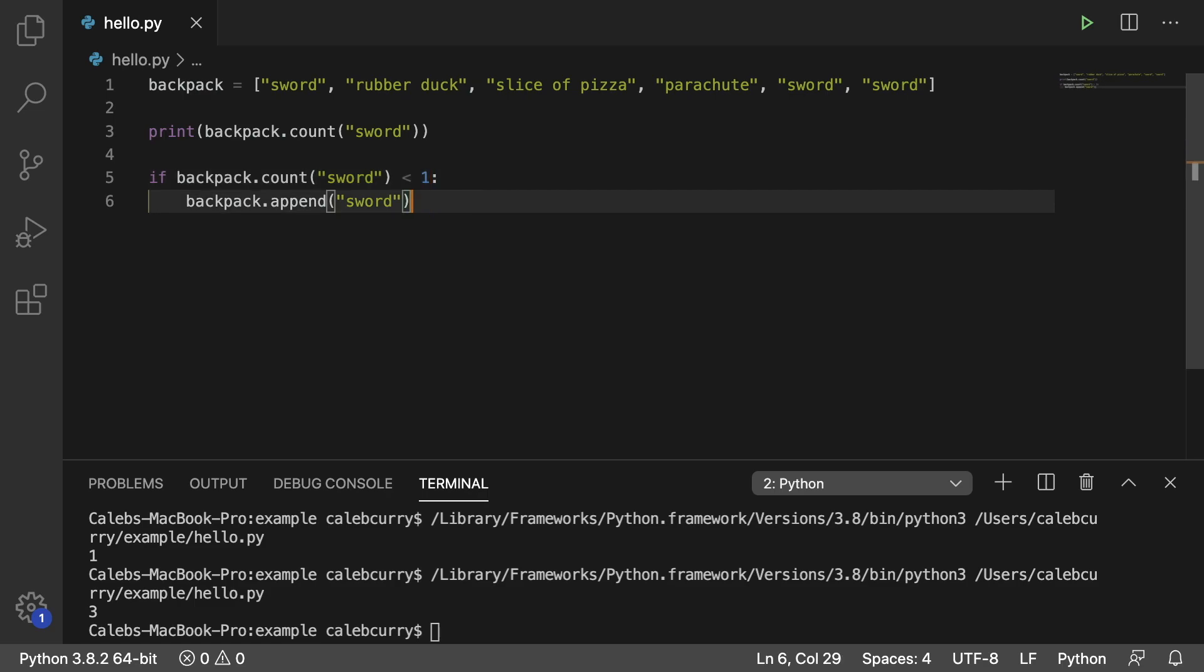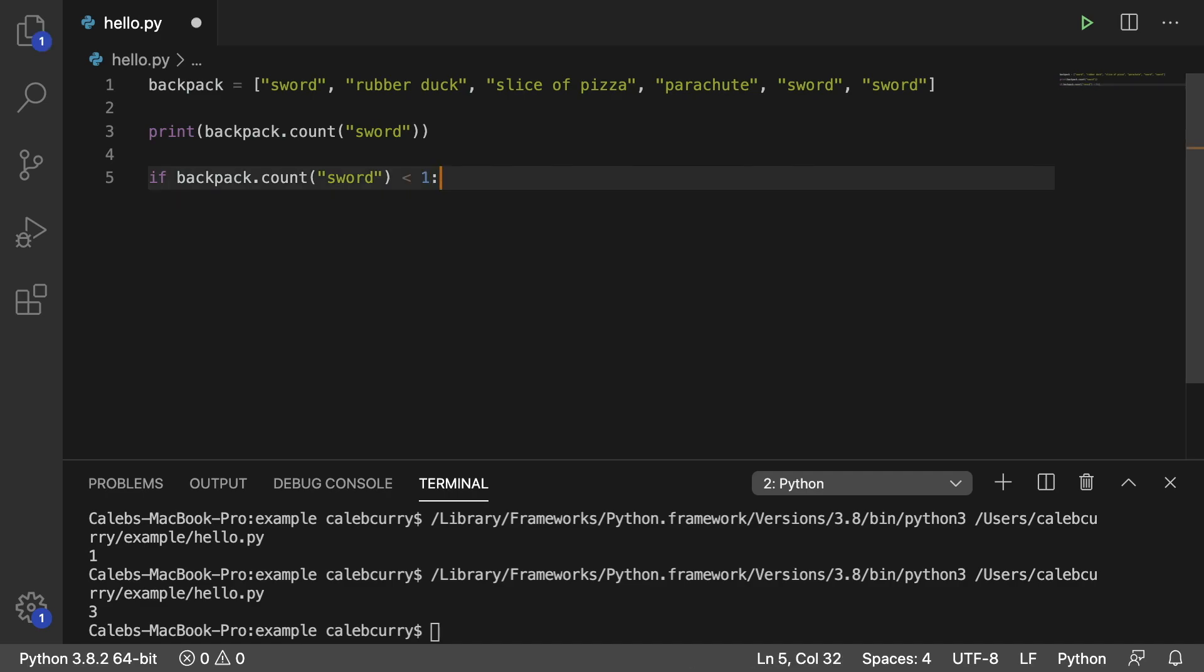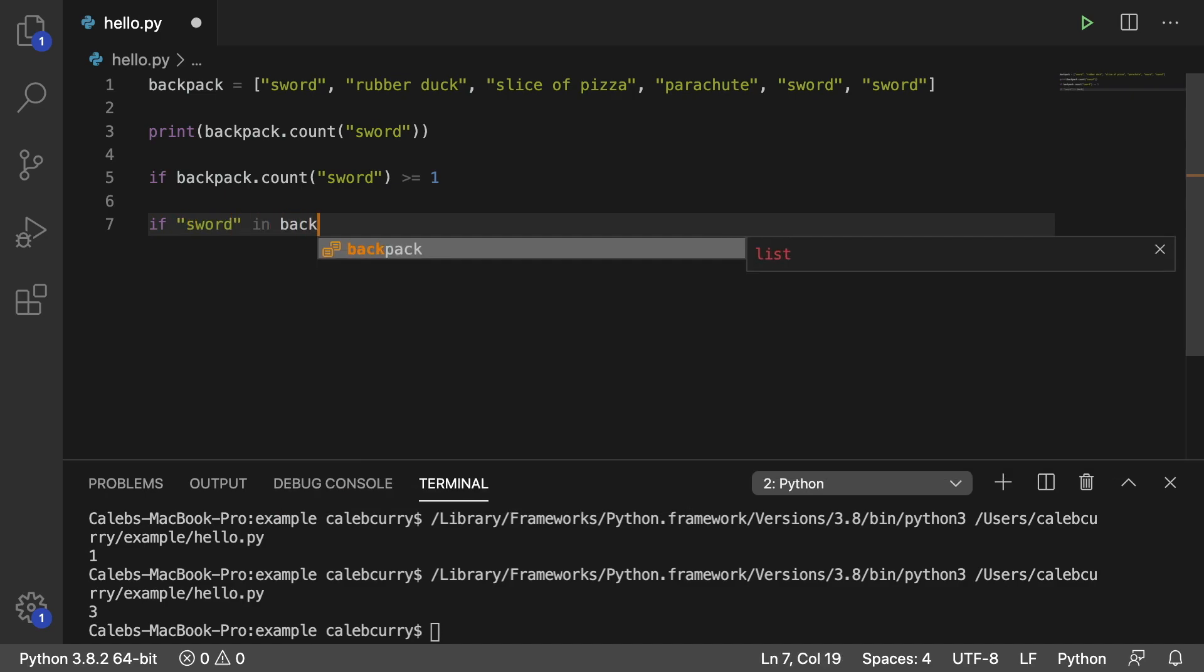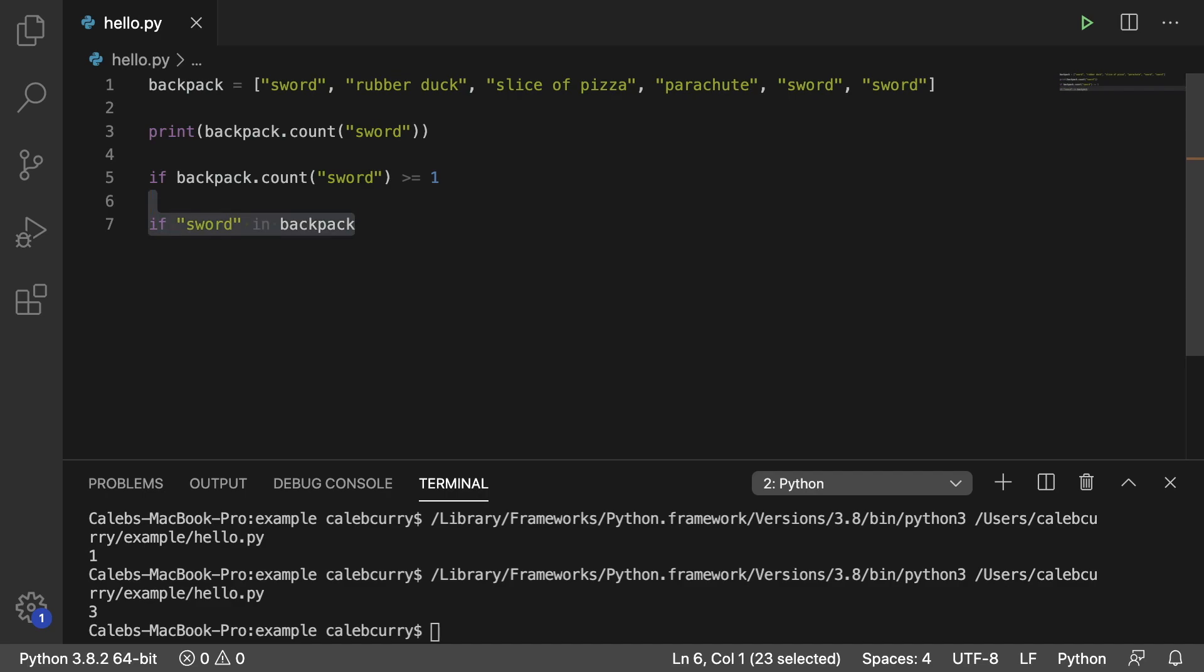The only other thing I wanted to throw out there is that if you're ever doing a check to see if the count is greater than or equal to one, there's actually an easier way you could do this, and all you would have to do is say if sword in backpack, which we already talked about earlier on in the series, but this is basically going to see if the count is 1 or higher.